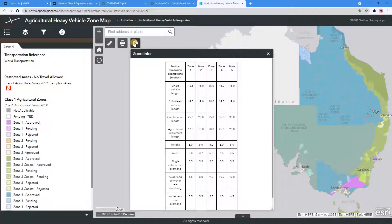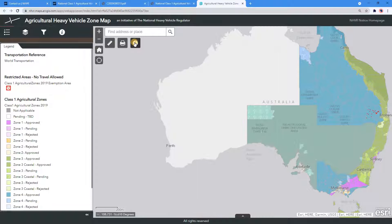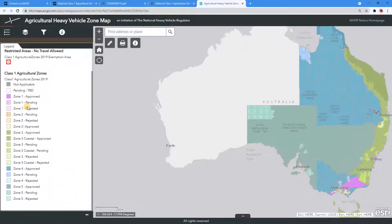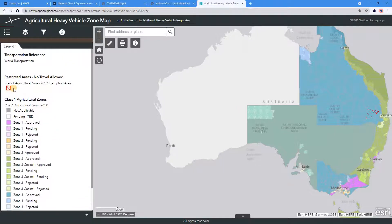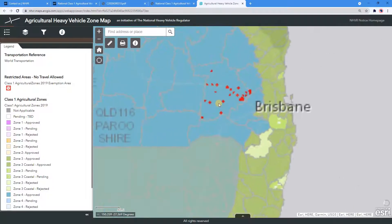To close the Zone Info pop-up, click on the I button under the search bar. Navigate to the left-hand side of the page to locate the legend of colors for each zone. Zones are an area of operation, and agricultural vehicles and combinations must comply with the dimension limits for the zone of travel. If an area on the map is listed as pending, then access has not yet been granted by that relevant road manager. Also listed in the legend is the Restricted Areas No Travel Allowed layer in a red outline with crosshatch.